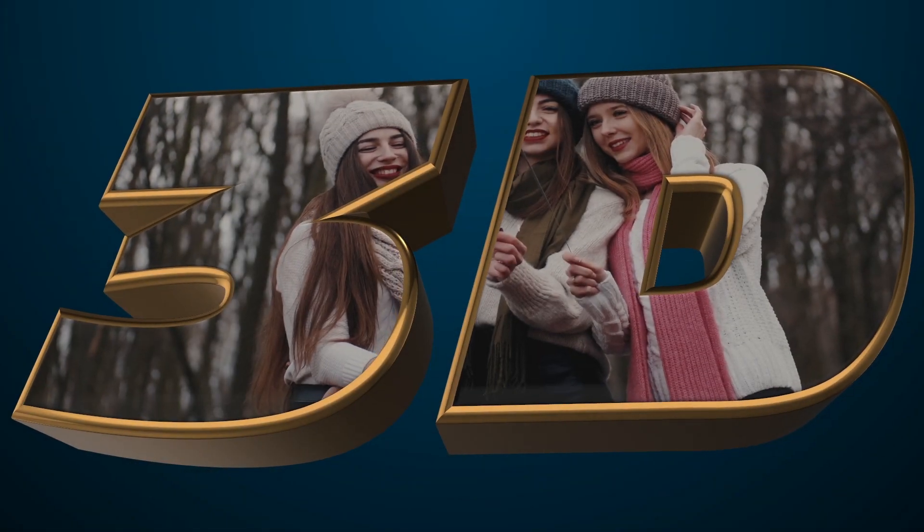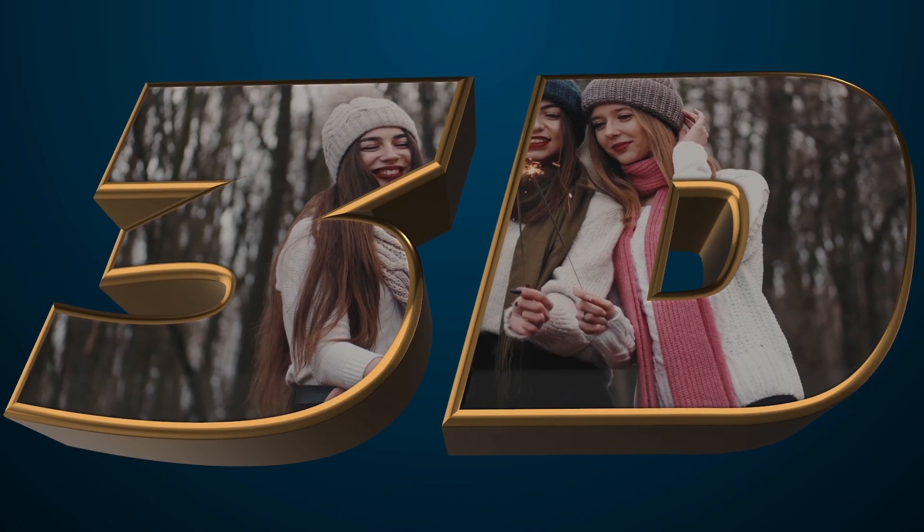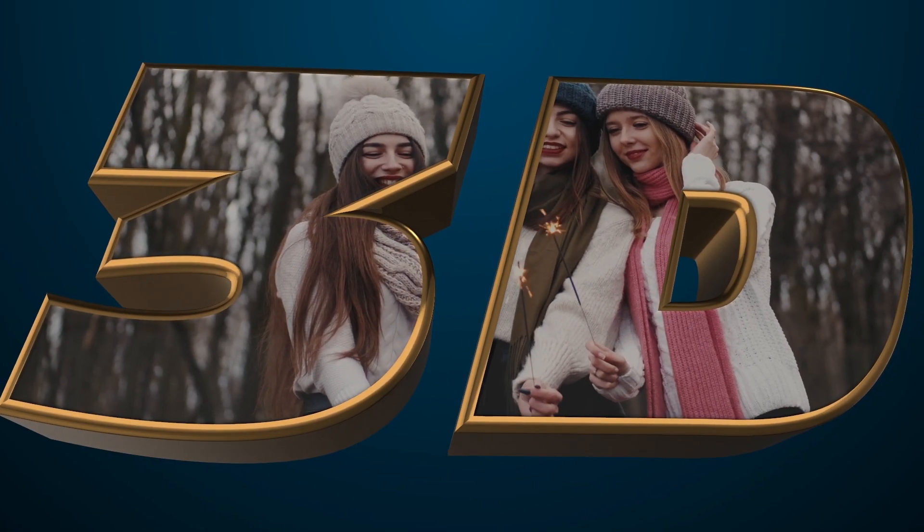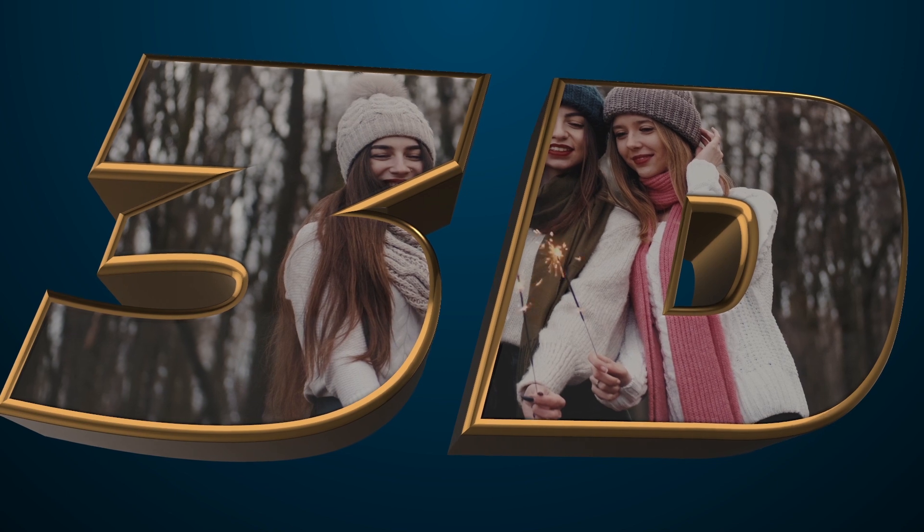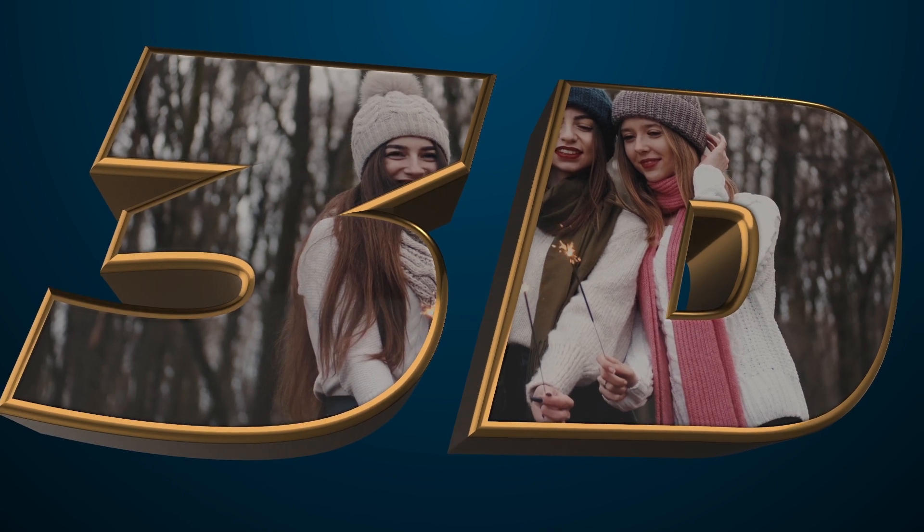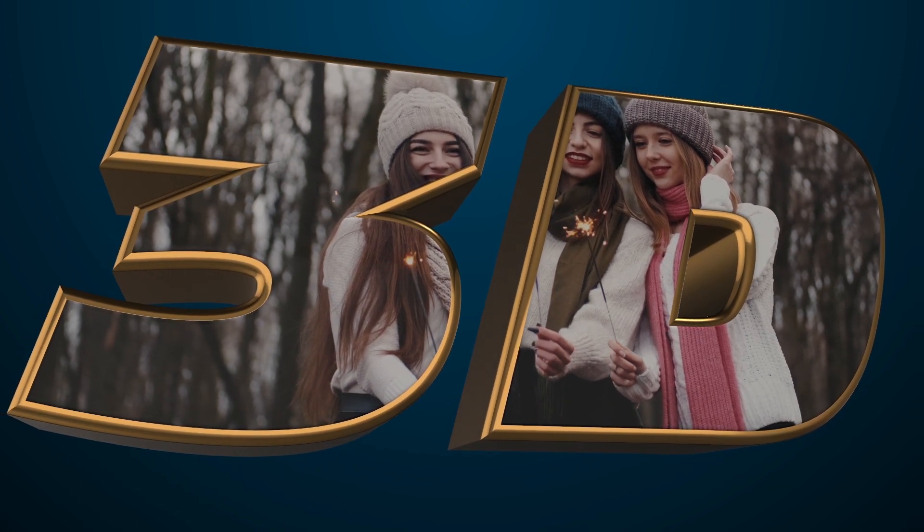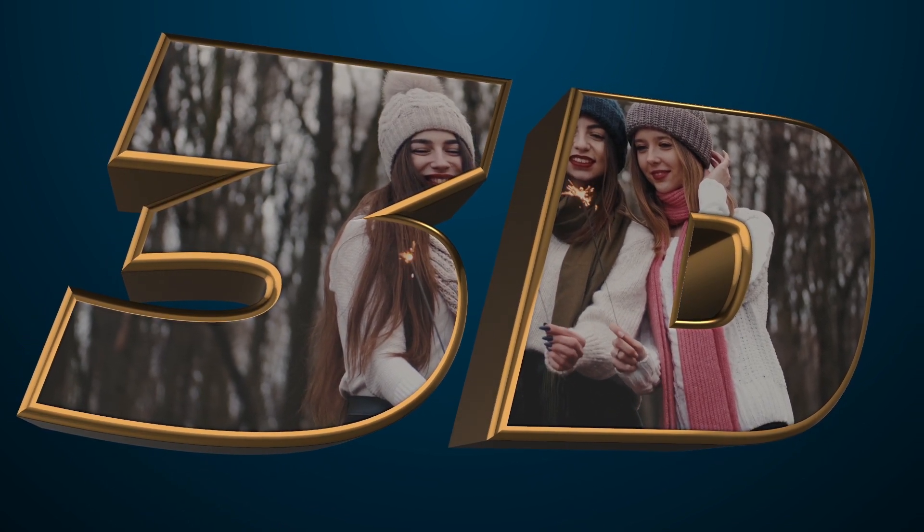Hey guys this is Balu from Balu Prime and once again welcome you all back for an exciting tutorial. In this tutorial I will show you how we can add videos onto the 3D text in Adobe After Effects using Element 3D plugin.